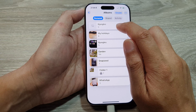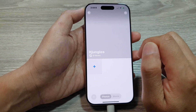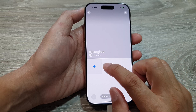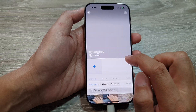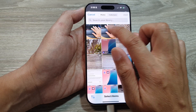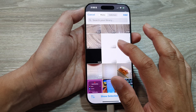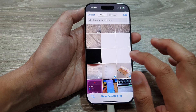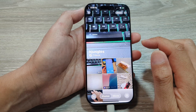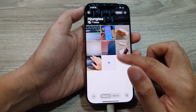That's it — we have now created a new album. Tap on the album and you can add pictures to it. Tap the Add button and from here you can select photos from your photo library, then tap Add.